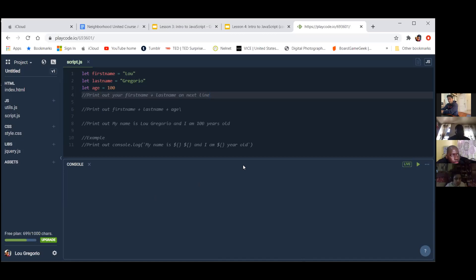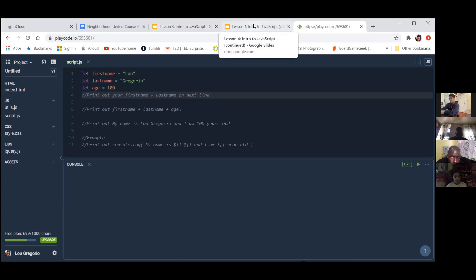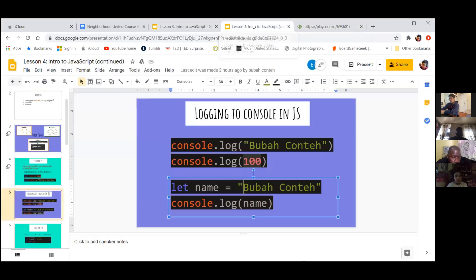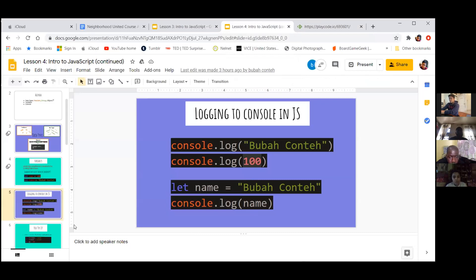You can give the console any data type you want. You can give it a string — remember, a string you have to surround with quotes — or you can give it a number.